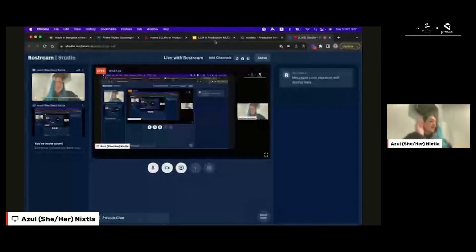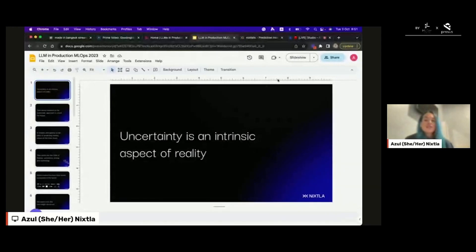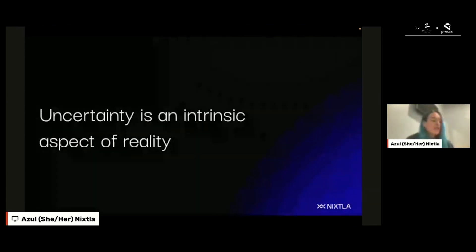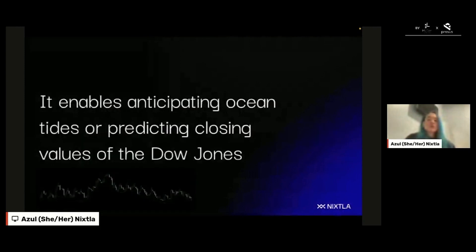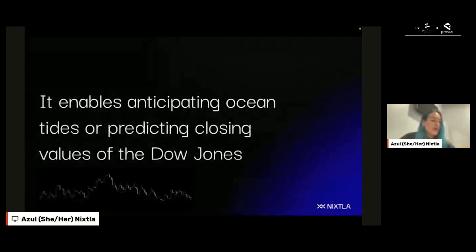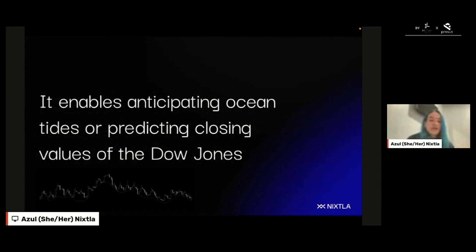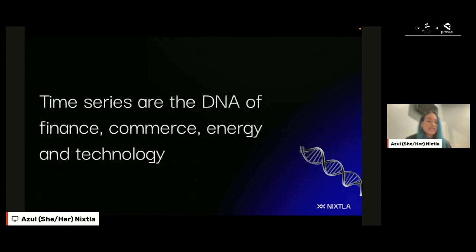Hello, I'm CTO and co-founder of Nixtla and I will be speaking about time GPT. We do time series forecasting research and deployment and we understand that uncertainty is an intrinsic aspect of reality. Time series research is the systematic approach to unveil the future. You can think about sales and you want to predict those sales in order to take more informed decisions and make optimizations in your pipeline. You can have, for example, closing values of the Dow Jones and you want to predict the behavior of those closing values. We understand that time series are the DNA of finance, commerce, energy and technology. At the end of the day, companies speak in time series.